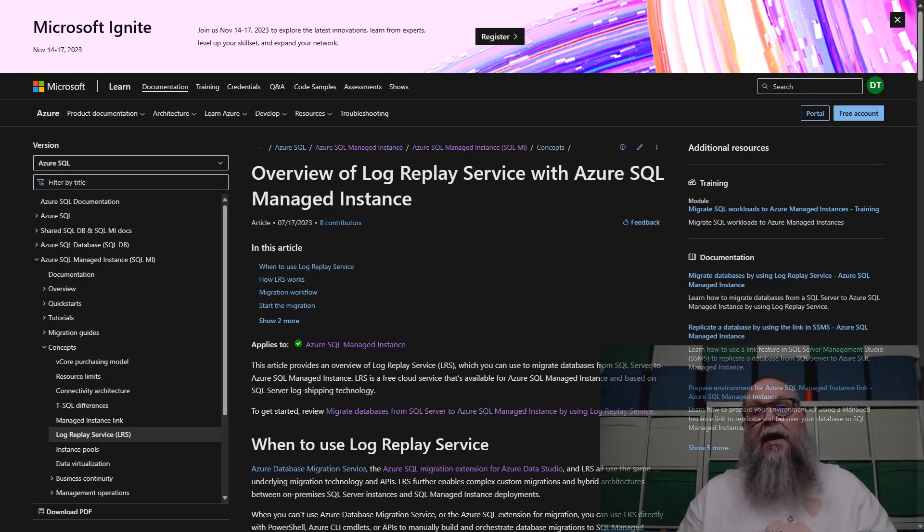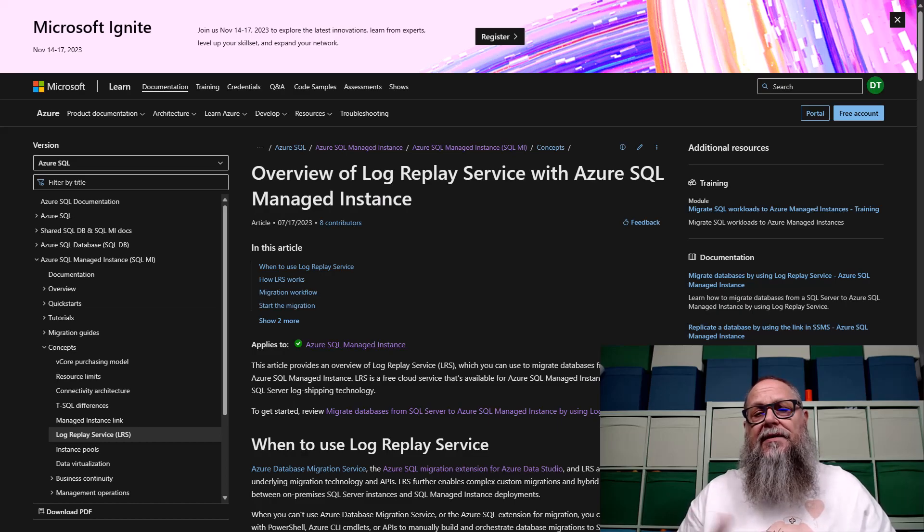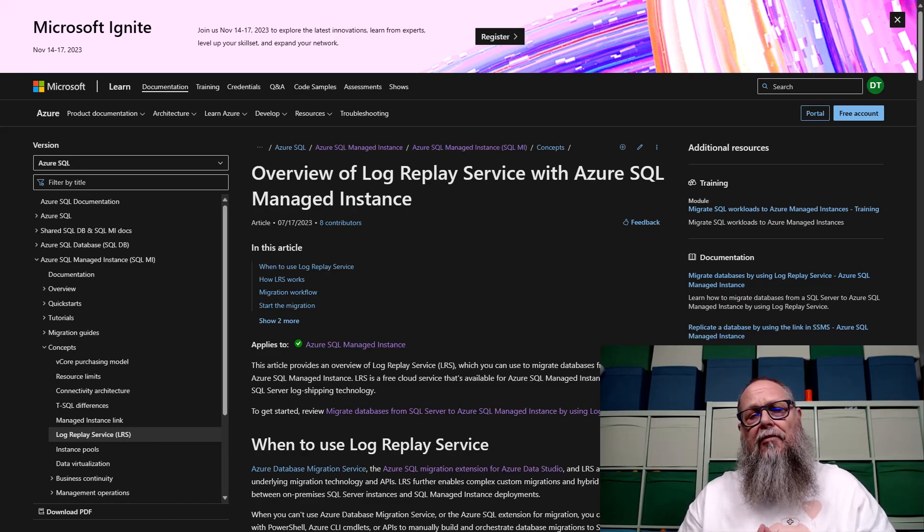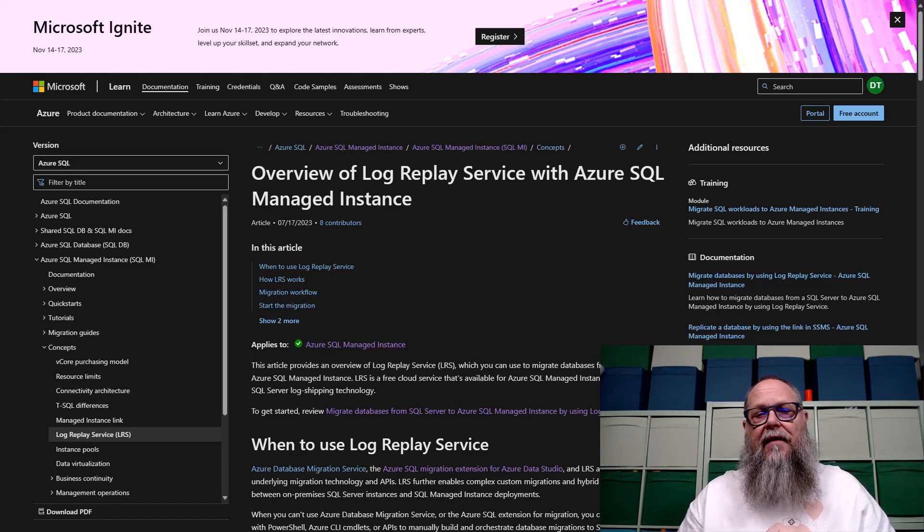During my Azure Migration presentation at SQL Saturday Orlando 2023, I was asked if I was going to be touching on Log Replay Service, and I wasn't. But I promised the video, and here's that video.